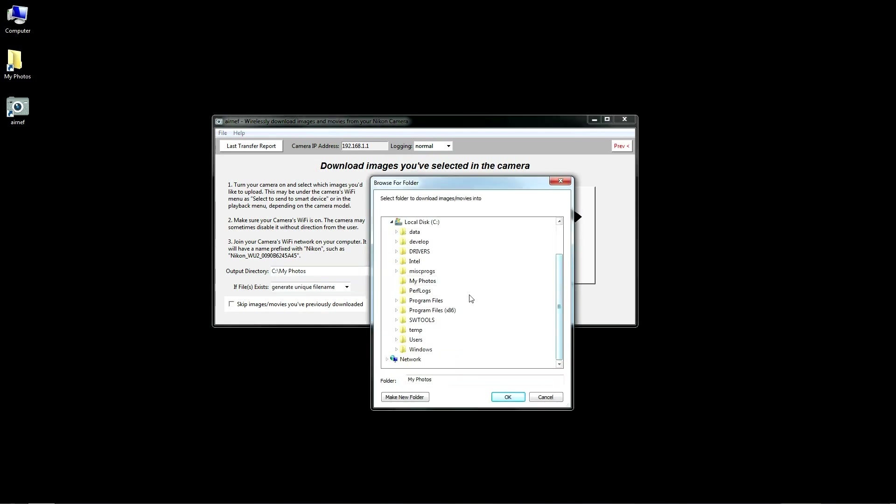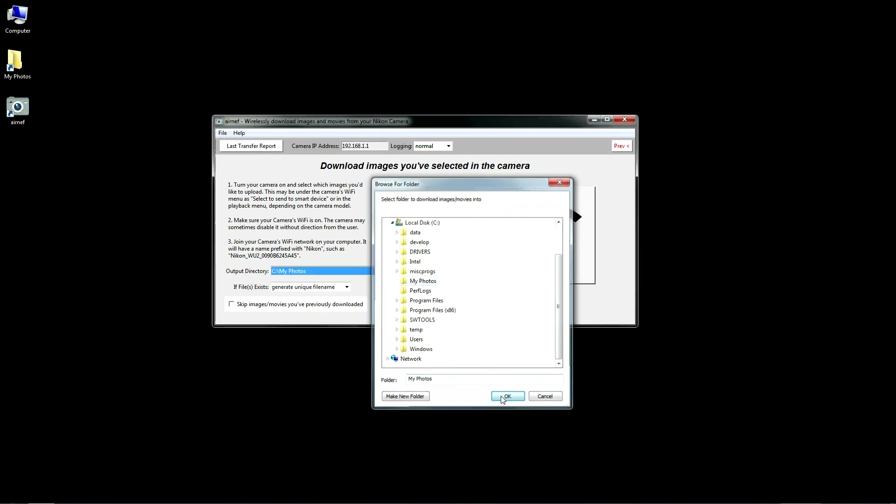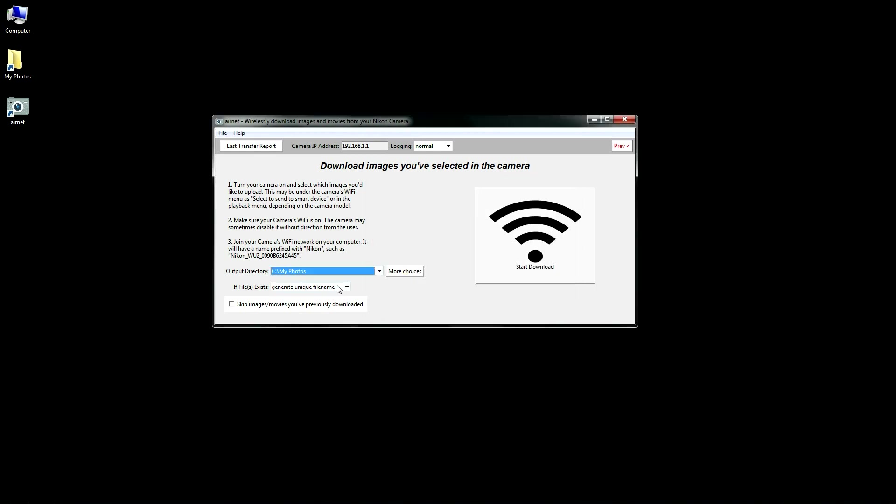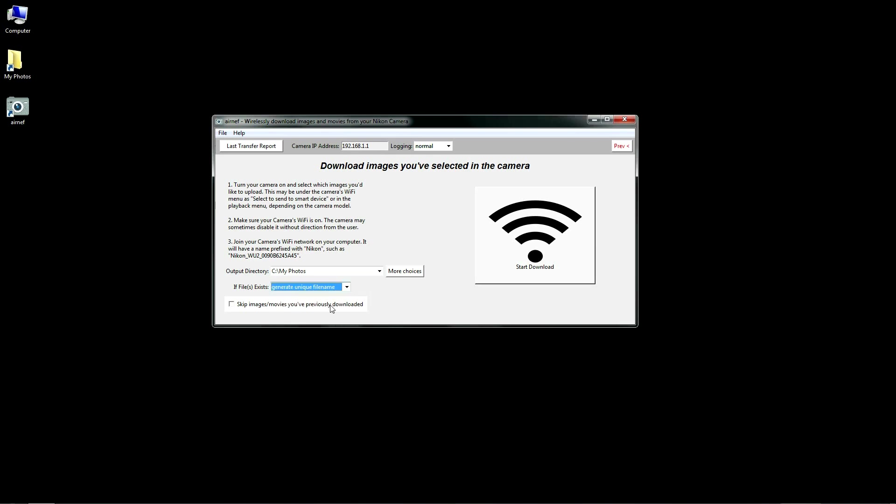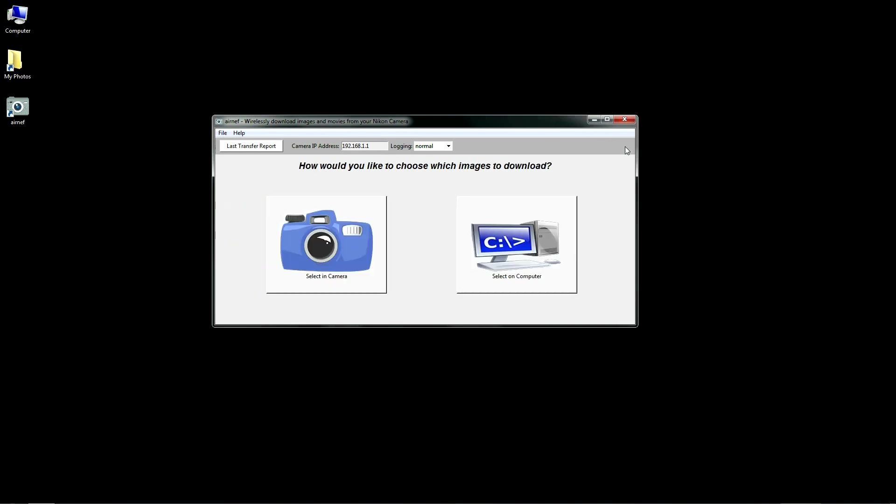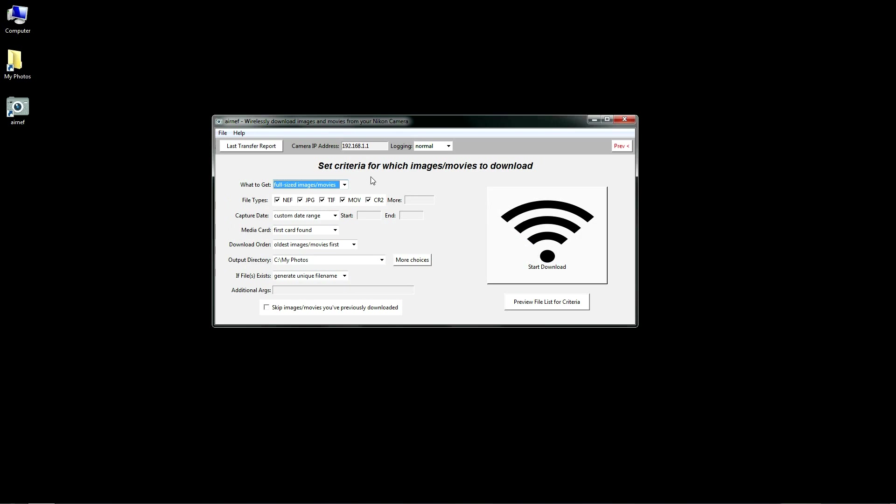AirNef is targeted mostly to Nikon owners because, unlike Canon, Nikon doesn't provide a utility for wirelessly transferring images to your computer. But AirNef also works with Canon cameras and has a few features you may find useful that aren't supported in Canon's EOS utility.